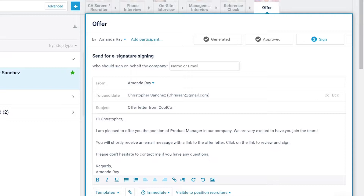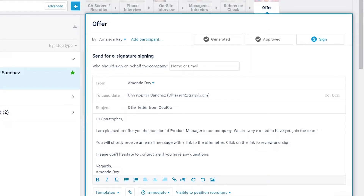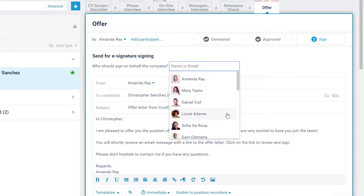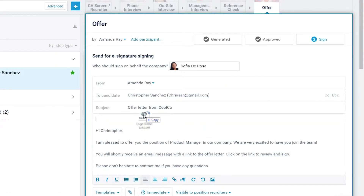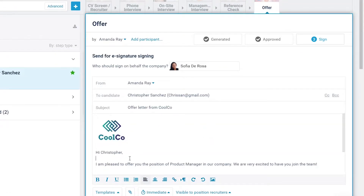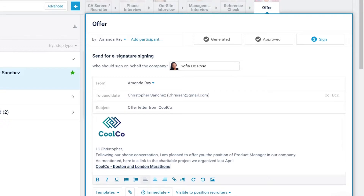If approval is not required, this happens immediately. Step 1: If the offer letter includes a company signature attribute, you need to designate who should sign on behalf of the company. The designated person will receive a notification to sign the document after the candidate has signed. Edit the message to personalize it for the candidate. Companies often attach documents and include links with the offer to give candidates additional reasons to say yes.